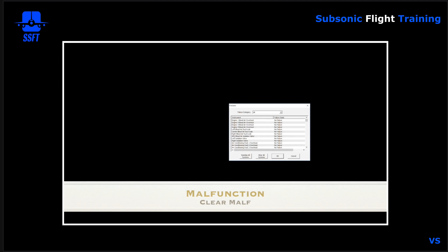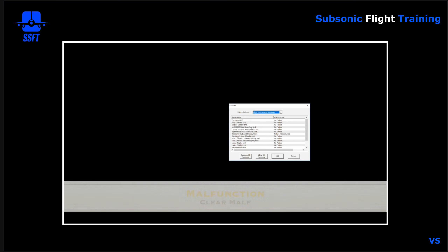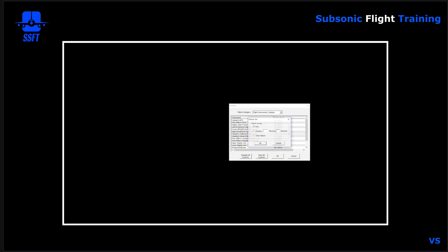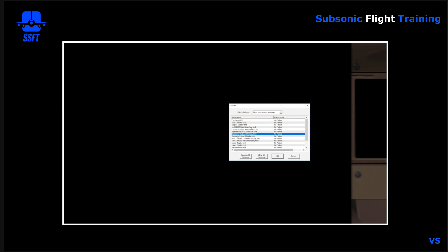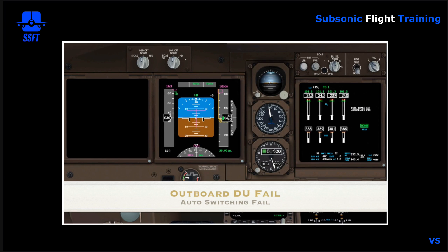This was an example of automatic switching where the PFD was protected and moved automatically. Let's take the failure out now and remove the malfunction. When we remove the malfunction, as long as the inboard CRT switch is in normal, the PFD will resume its normal place on the outboard display unit. And now you can see that the PFD automatically switches back to the outboard.